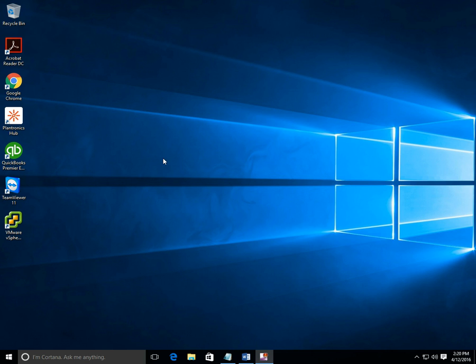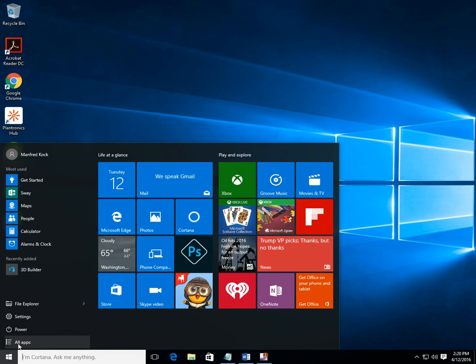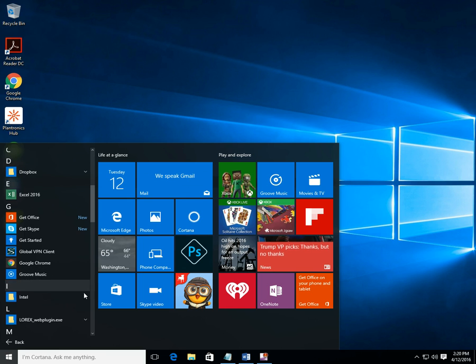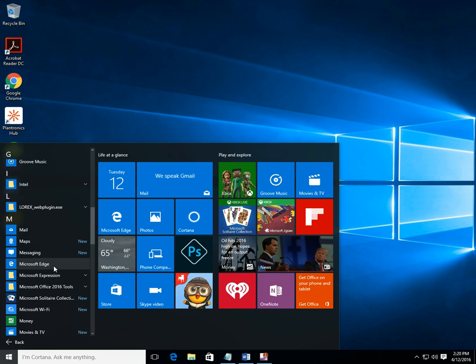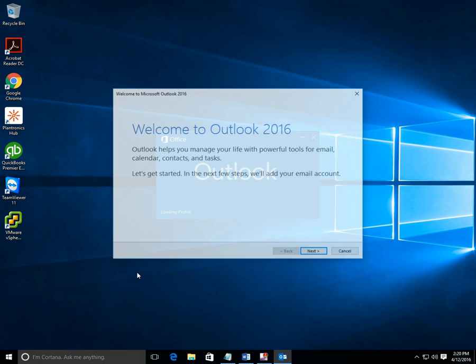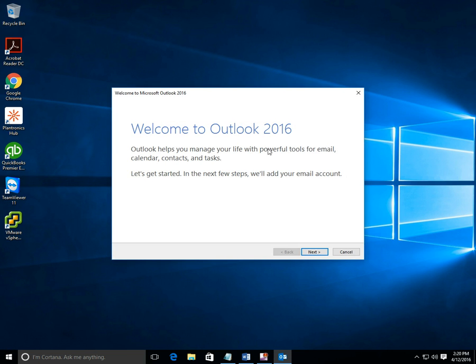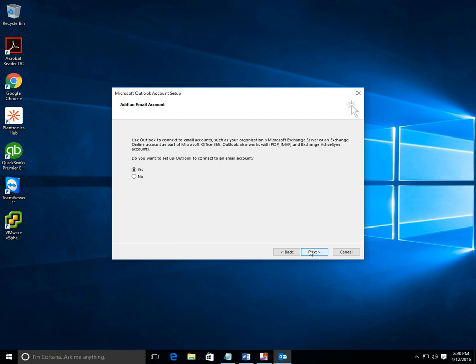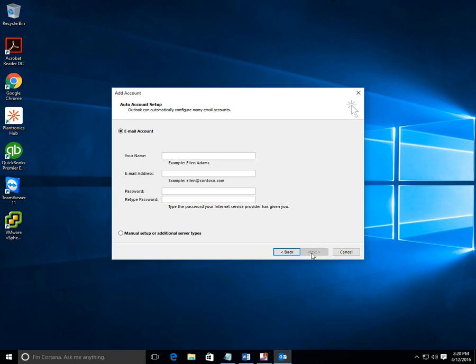We're going to launch our Outlook client right here. Go to all apps, click on the Outlook 2016 client. We'll go to the welcome screen - do you want to set up an email client? Yes, you're ready to set it up.